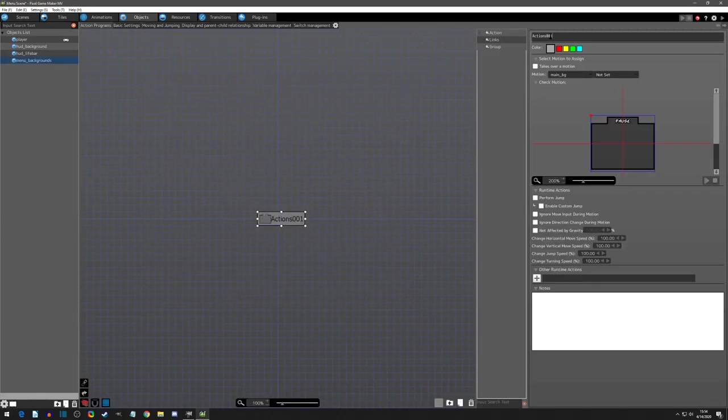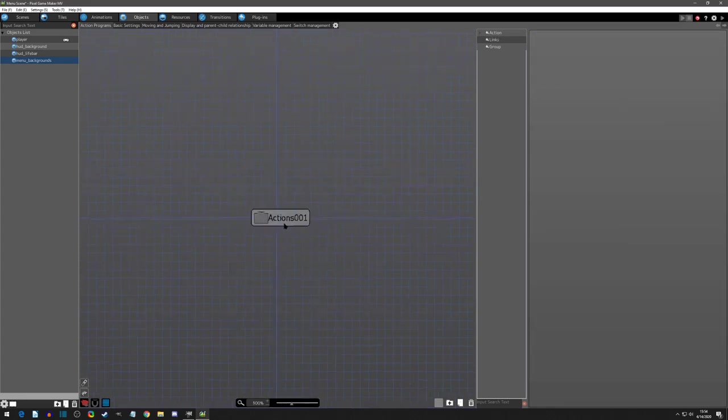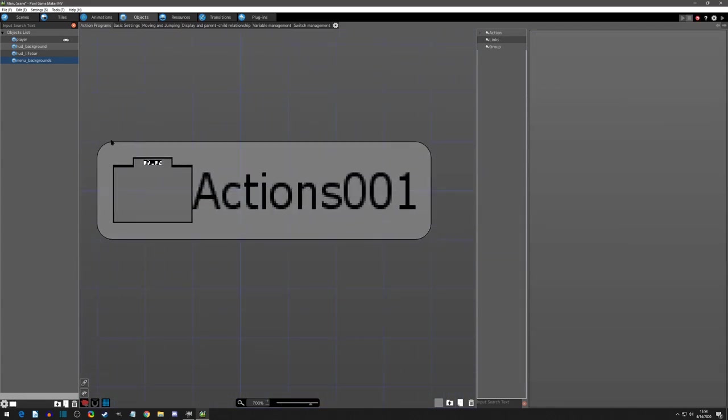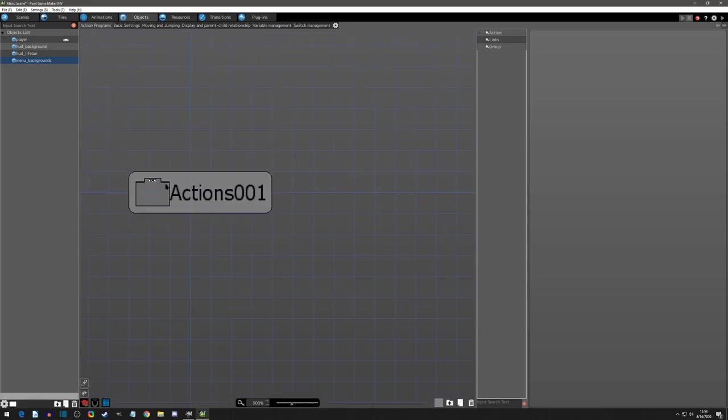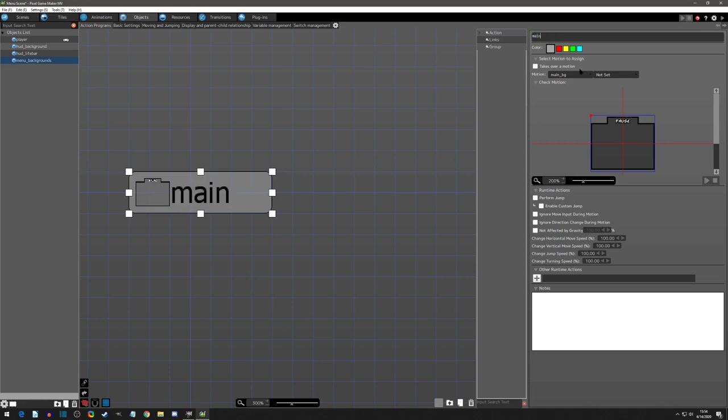The first one by default, because remember the first action is default, you can tell by the curvature, the circle or the capsule look of it. This first one is going to be our main menu, the one that says pause. So I'll just say main motion.